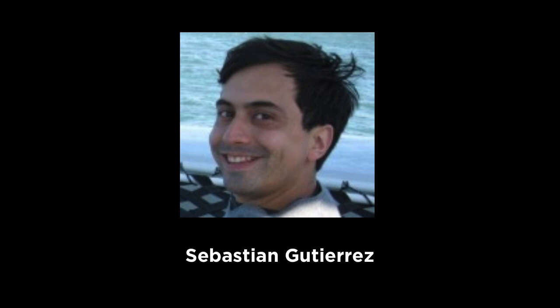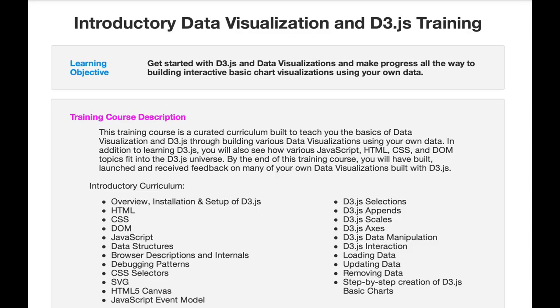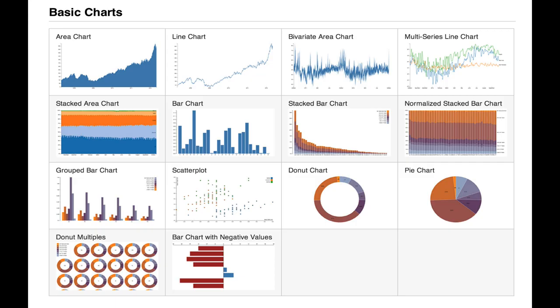As a reminder, this training course is a curated curriculum built to teach you the basics of data visualization and D3.js. We will accomplish this goal through building various data visualizations using your own data.